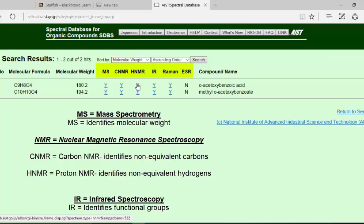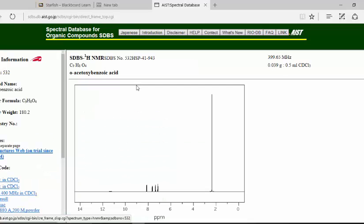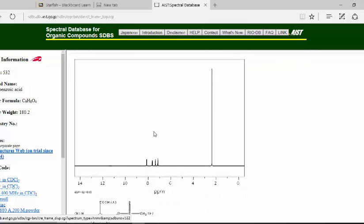So you click that, and it will give you a proton NMR spectrum.